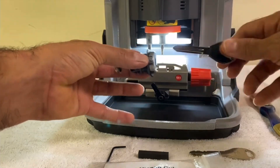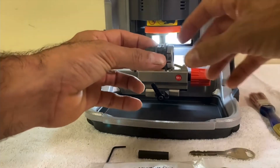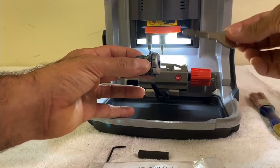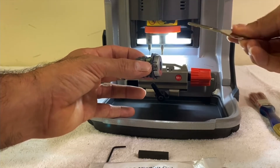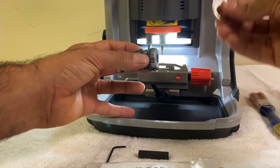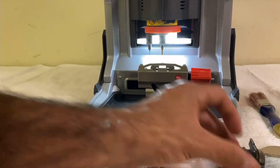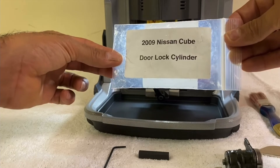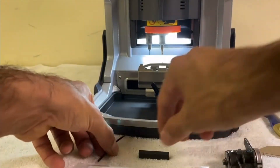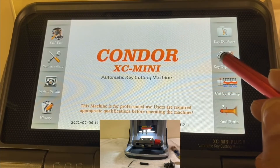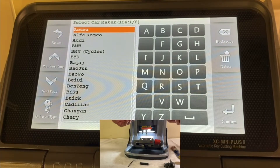This uncut key is not working because it hasn't been cut yet. I'm going to show you how to decode the cuts of the key, so that way you can take another key that is not cut and basically duplicate it. This is called decoding. For this example we're going to use the 2009 Nissan Cube, but the process is similar for all vehicles.